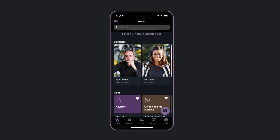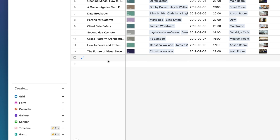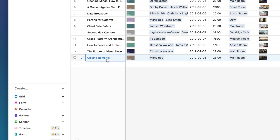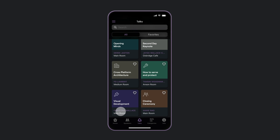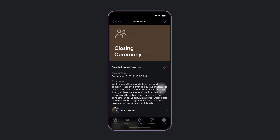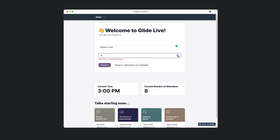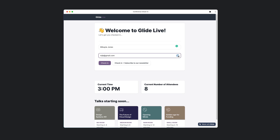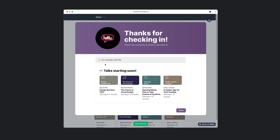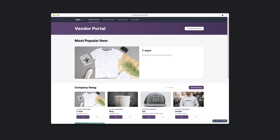This is the attendees app. As new talks get added in Airtable, they sync to the app, where attendees can favorite them and build their own schedule. This is the check-in page, which allows people to check in on a computer at the front desk without letting them access any other data. And this is the vendors page, which allows vendors to see details about their slot, space, and other essential info.